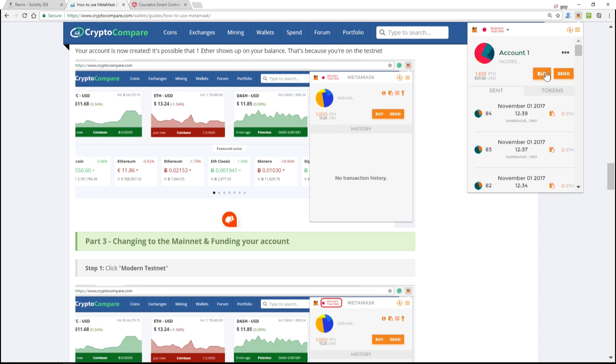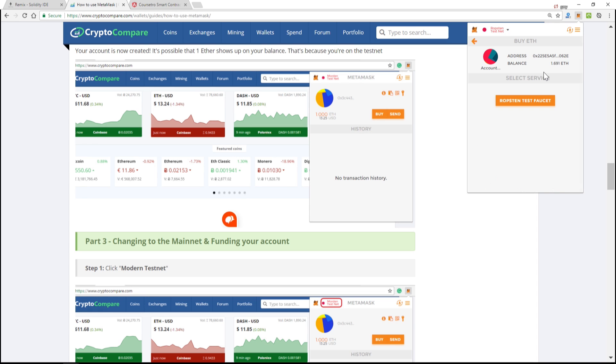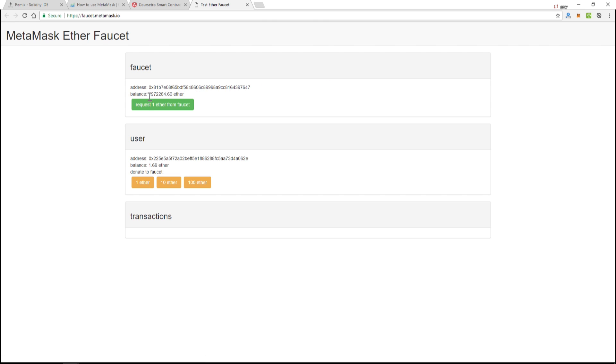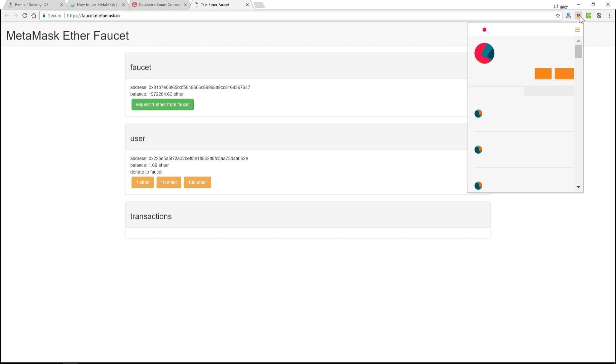So if yours says zero ETH, you can just click buy and then go to the Ropsten test net and say request one ether from faucet. This doesn't actually cost you any money because again we're on the test network. So click this and you'll have the ether show up momentarily in your account up here.